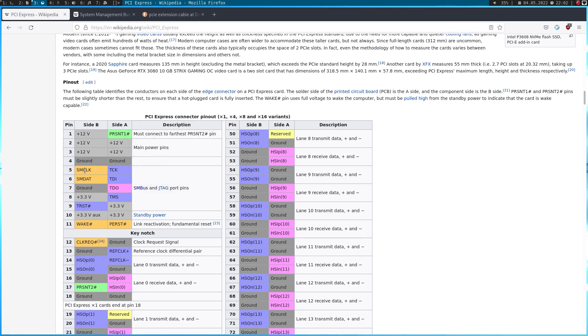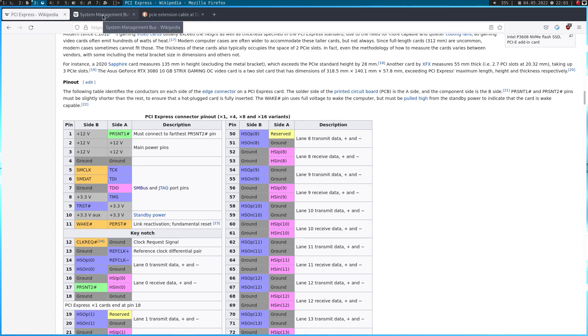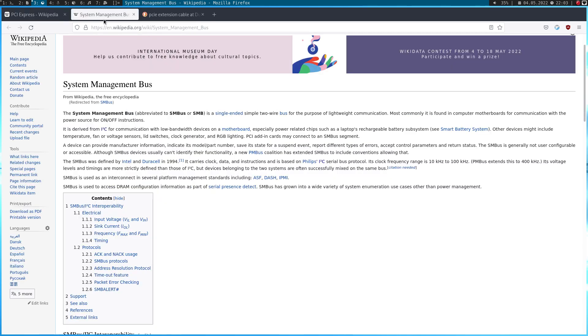And the SMBus are these two pins here. SMBus clock and SMBus data. And this looks kind of familiar like the I2C bus. So, let's go and dig in a little bit deeper. Here, if I go to the Wikipedia's article of the SMBus, we can see the system management bus.